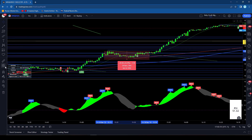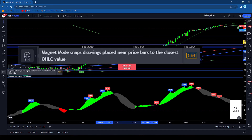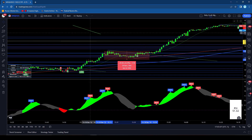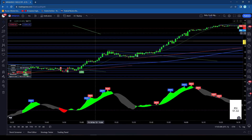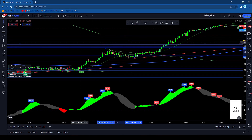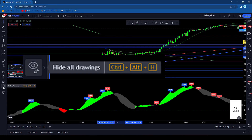Then if we go down right below that there's the magnet mode. If you want to snap drawings close to the price on the bar, you can use that — it's just basically hitting CTRL. Then you can move it. Not one that I use too often.